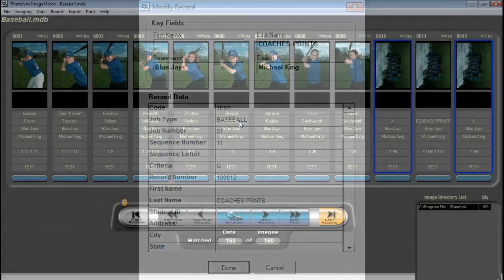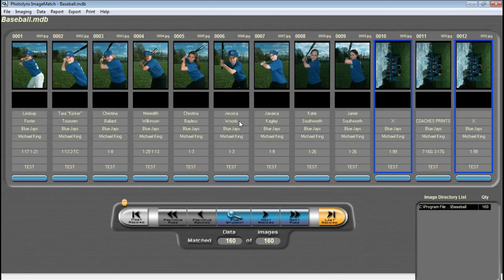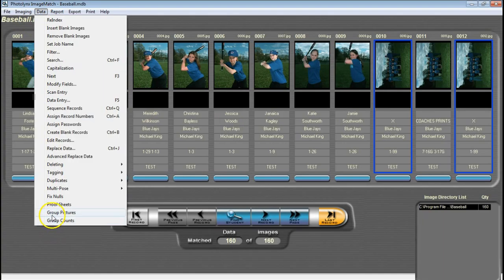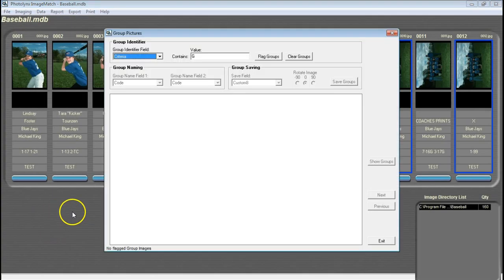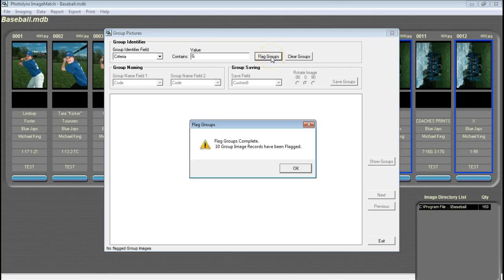Once you have your data set up properly, you are now ready to start identifying your group photos. To access the Group Pictures function in ImageMatch, go to Data and Group Pictures. Once you're in the Group Pictures screen, you will need to tell it what field you are using to identify your group photos. In our example, we had a G in the Criteria field. Press Flag Groups to flag how many group photos are going to be. In my example, I have 10 group photos, so this is accurate. Press OK.